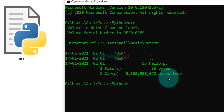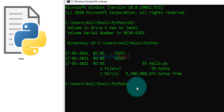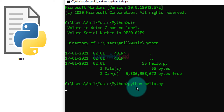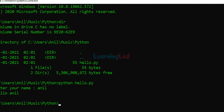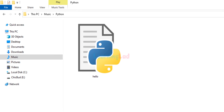Now we can run the program inside hello.py. We just type the command: python space hello.py, which contains the program written in Python language, and hit Enter. It says 'enter your name' — I'm going to say Anil — and it says 'hello Anil'. So this is how we can run the Python program by using the command prompt.